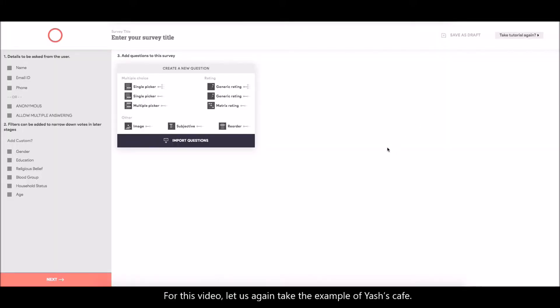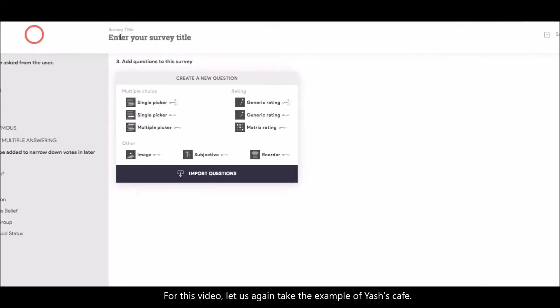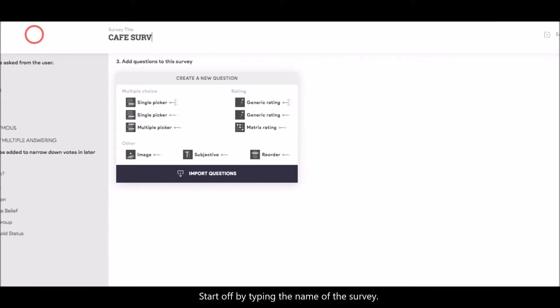For this video, let us again take the example of Yash's Cafe. Start off by typing the name of the survey.